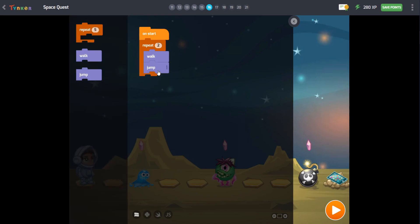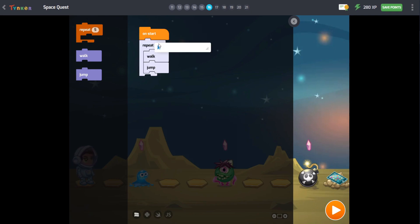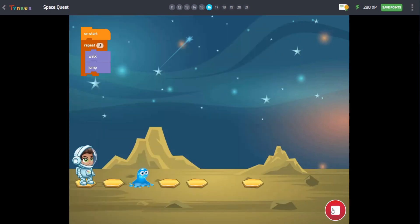When you debug a program, you take out any blocks that don't belong there, or move the blocks in the right order so that our program works the way we want it to.